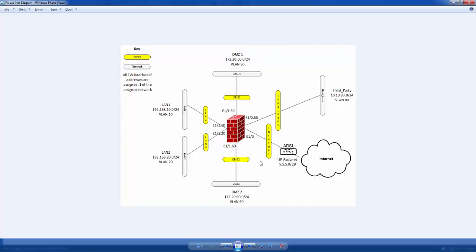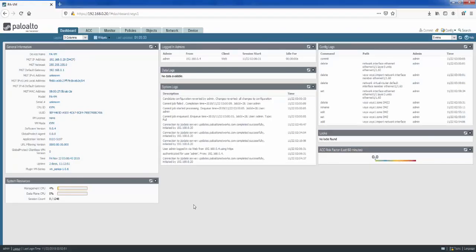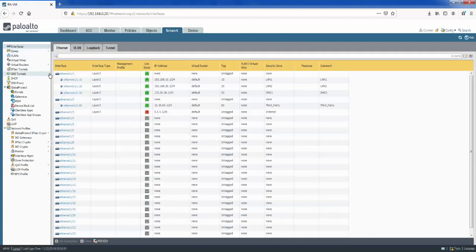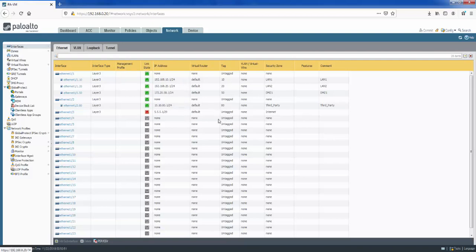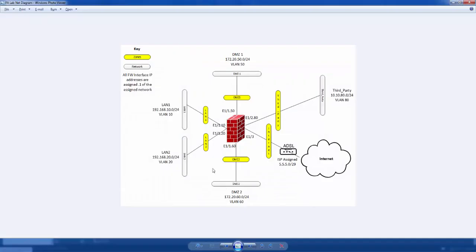Now we can look at the config to see how all this is configured on the Palo Alto network firewall web GUI. We're on the dashboard, and if we go to the Network tab, this is where the interfaces and zones are configured. We can see the physical interface eth1/1 and the VLAN sub-interfaces 10, 20, 50, then ethernet1/2 with VLAN 80 configured, and ethernet1/3 directly configured. I've intentionally left one interface unconfigured so we can configure it now to show how sub-interfaces and VLAN interfaces are set up.